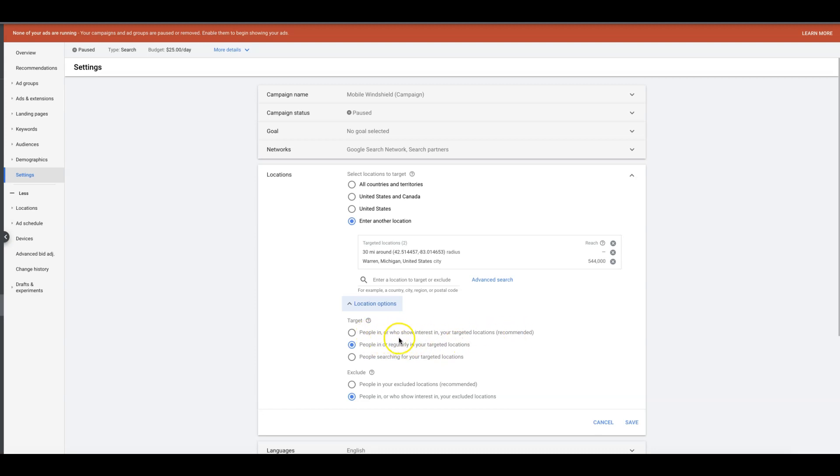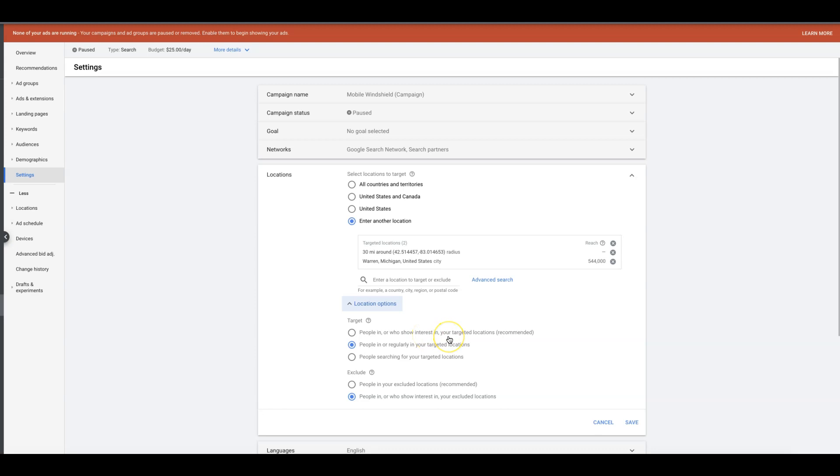This one that's recommended, 'people in or who show interest in your target locations,' is kind of the same thing but it's lumping in people who are already in the location. You don't really want that because, again, it could possibly show your ad to someone who's just searching your location but not actually in your location.